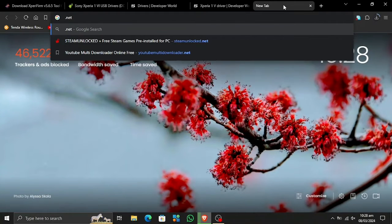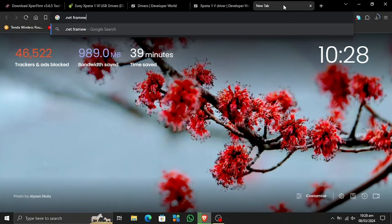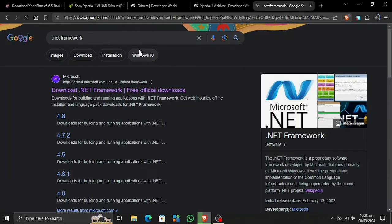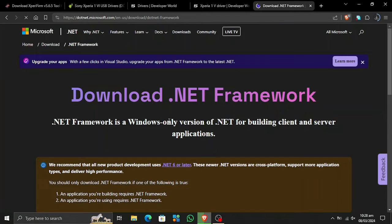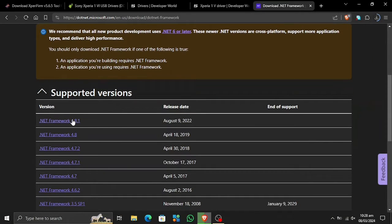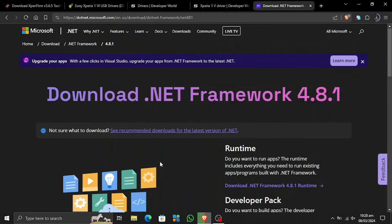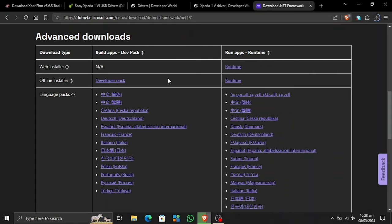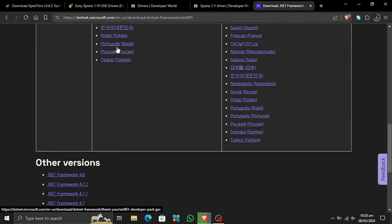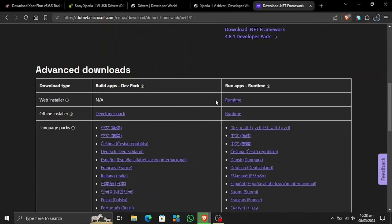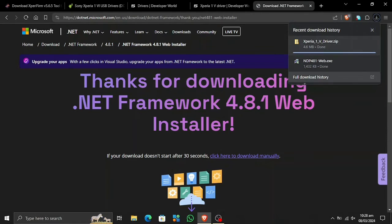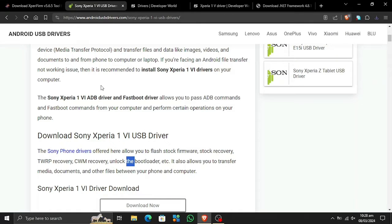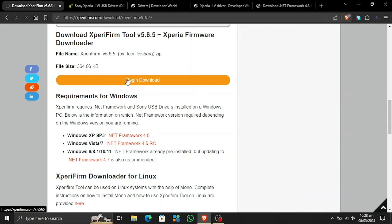Now let's go ahead and download the .NET Framework. We are going to need the 4-point-something version, so let's download the latest version available from the official Microsoft website — I will provide this link in the description. The latest version available for me is 4.8.1. There are two options: the web installer and the offline installer. I recommend the web installer as it downloads the latest files and installs them for you. If you don't have internet, you can use the offline version for multiple devices.